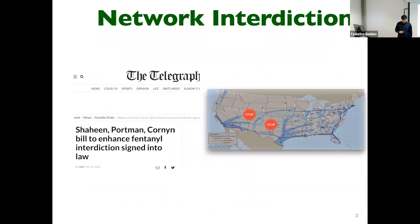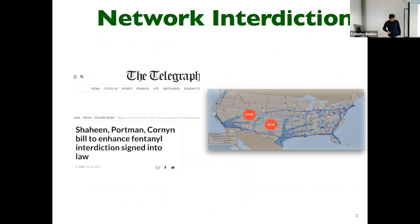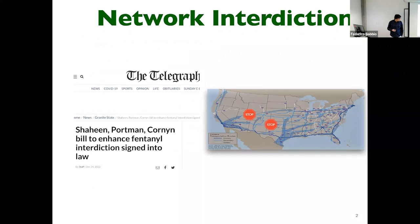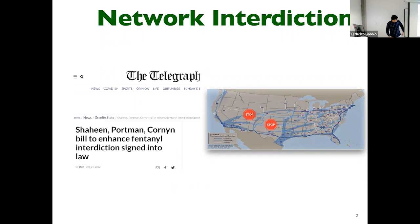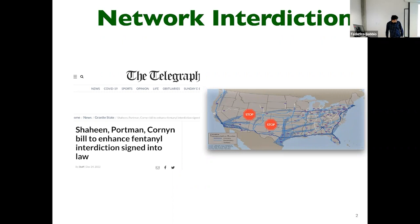The motivation for this work comes from a drug interdiction problem. You might not know that there is a big opioid crisis in the US. There are a lot of people who are dying because of consuming illegal drugs, particularly fentanyl. There is recently a Shaheen-Portman bill to enhance fentanyl interdiction.